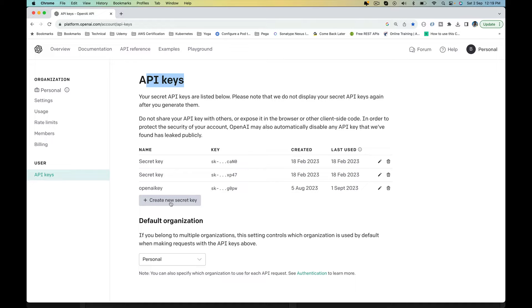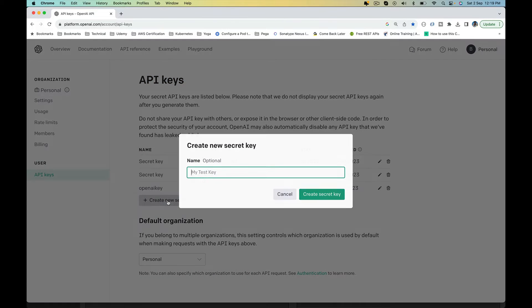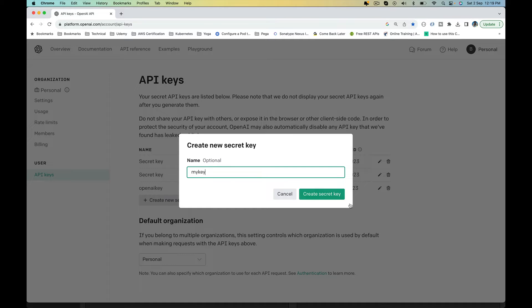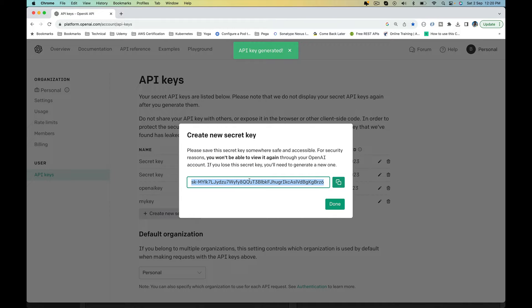Click on Create New Secret Key button. Give it a name, say My Key. Click on Create Secret Key. That will generate an alphanumeric key for us. There we go, OpenAI has generated a key.